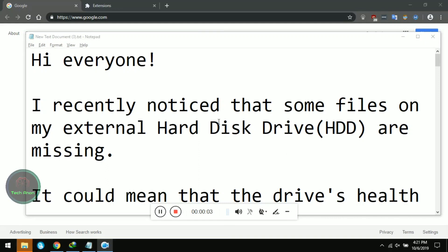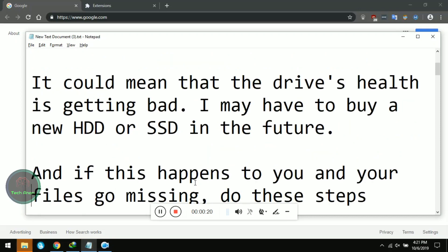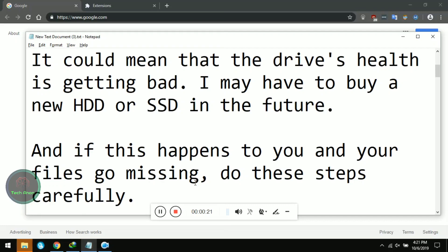Hi everyone. I recently noticed that some files on my external hard disk drive are missing. I did not delete them but they went missing. It could mean that the drive's health is getting bad and I may have to buy a new HDD in the future, or it's just a case of a missing partition.